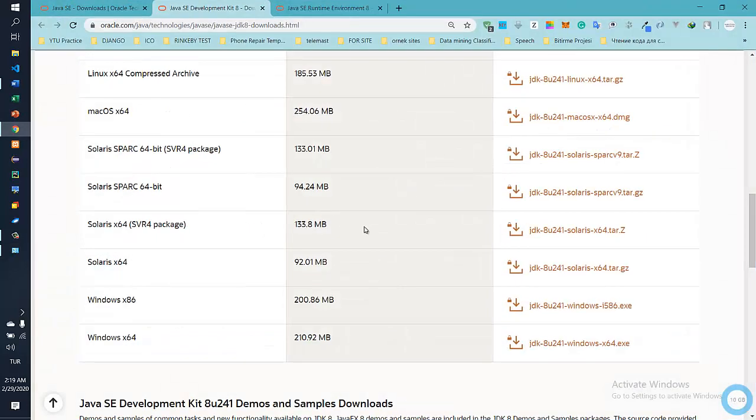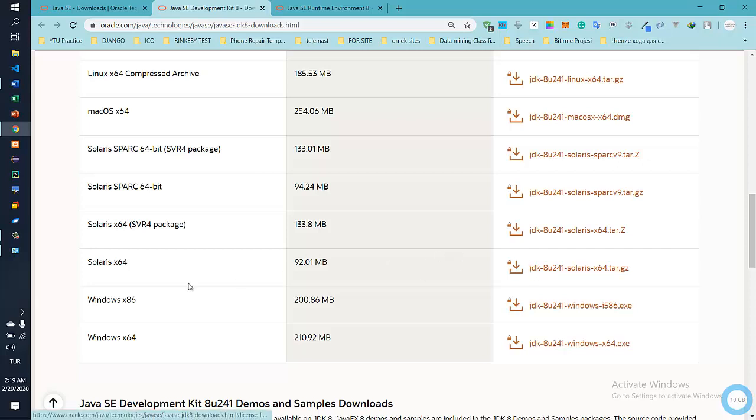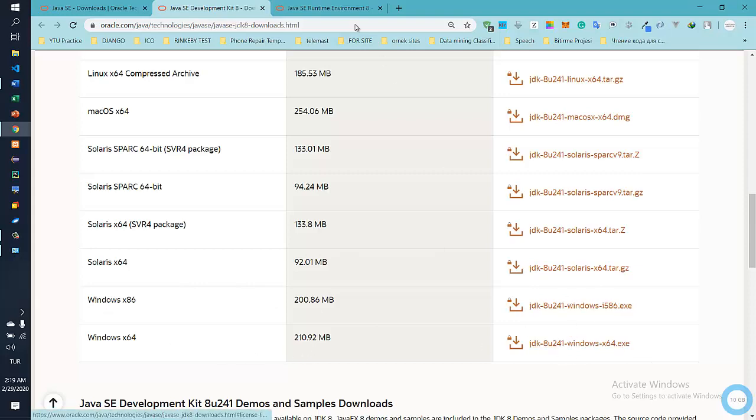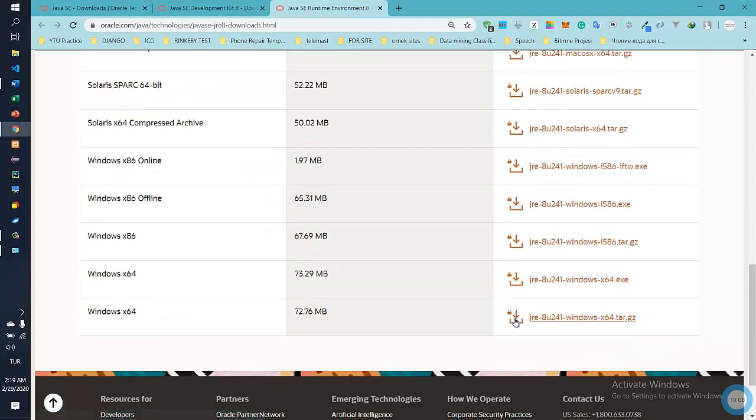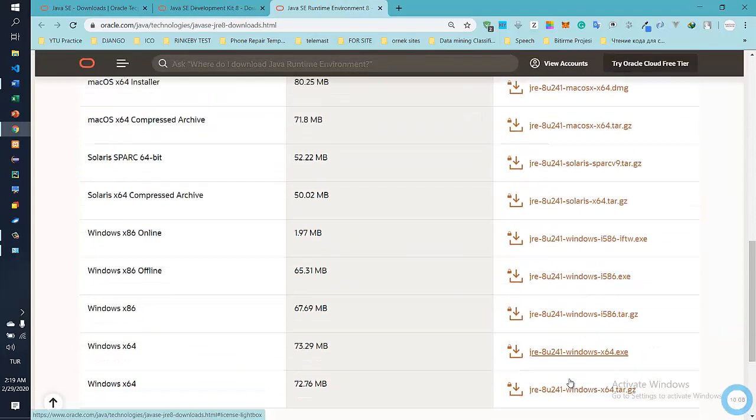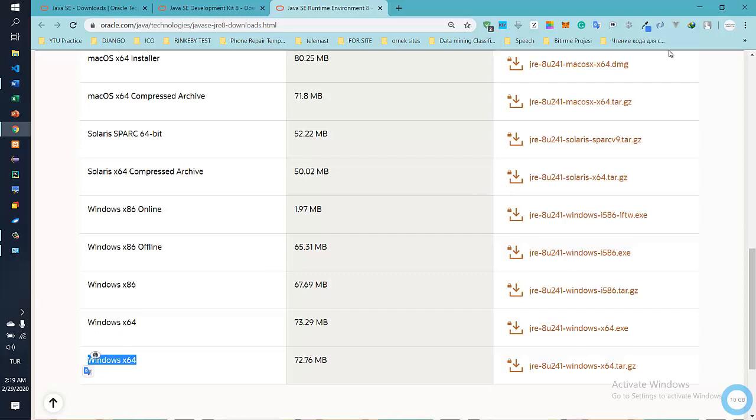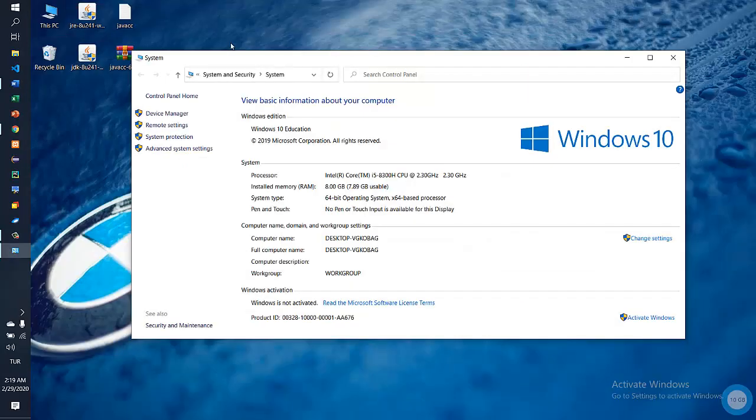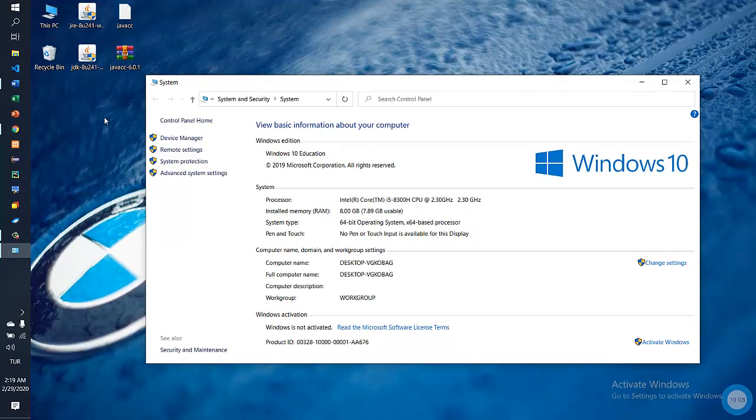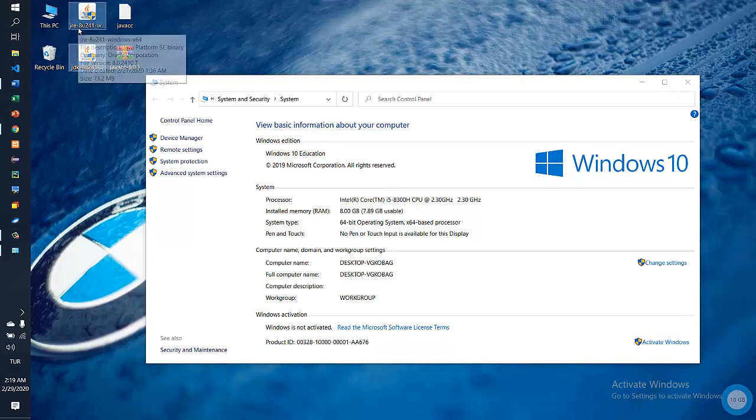So download the version. We need the JDK and the JRE. I already downloaded JDK files and JRE files for 64-bit. These are my files, JRE and JDK.